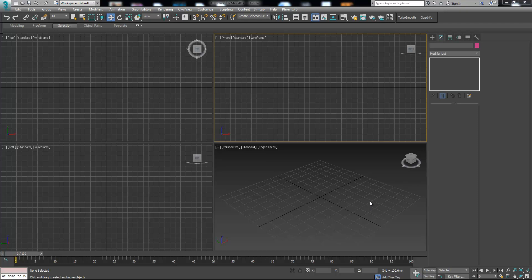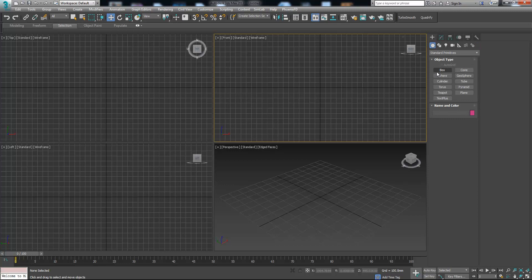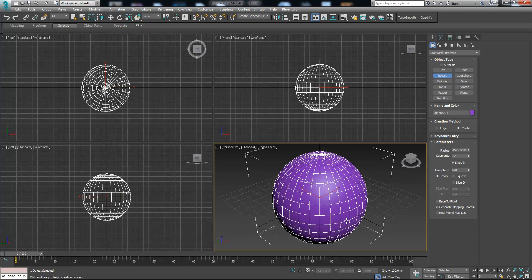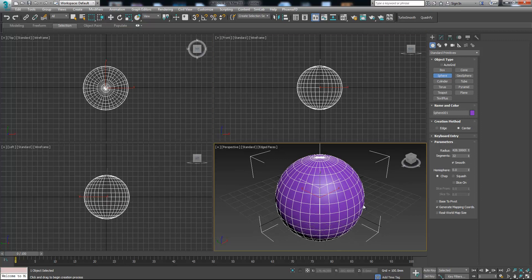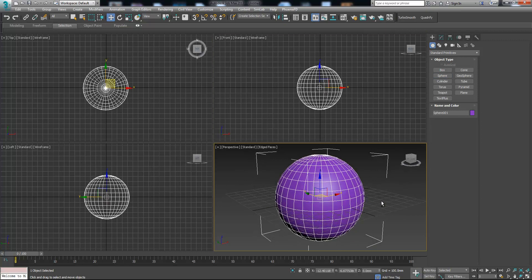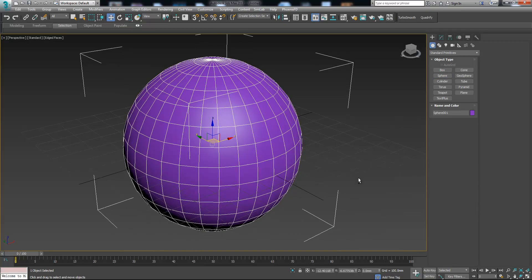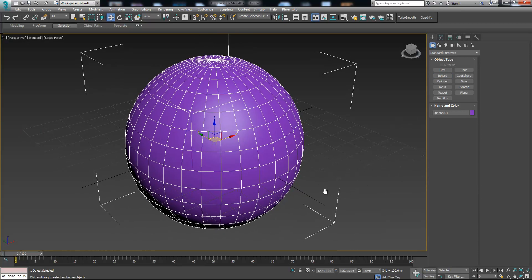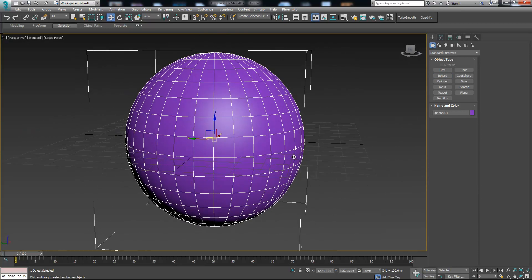Hello guys, in this tutorial I'm gonna show you the lattice modifier and we're gonna see what we can do with it. Let's imagine we have a sphere and we need to create a world with meridians and parallels.